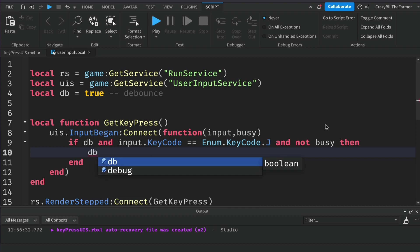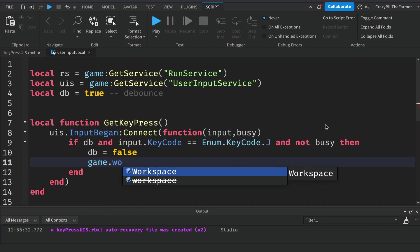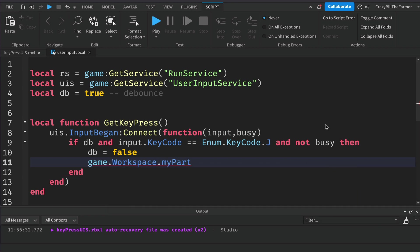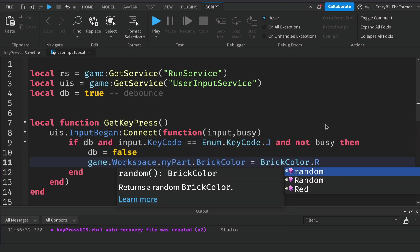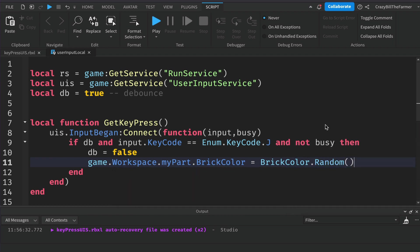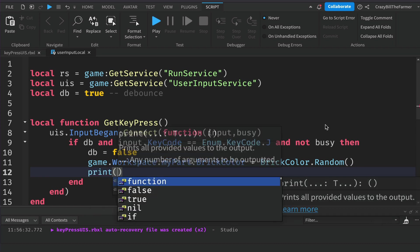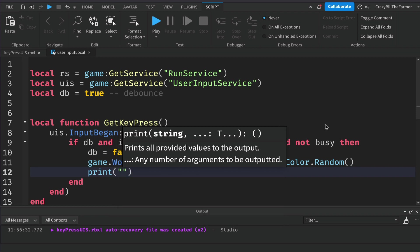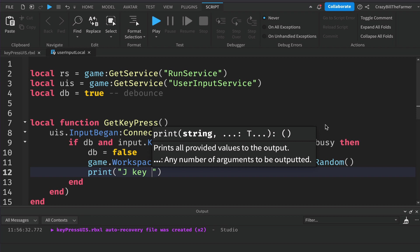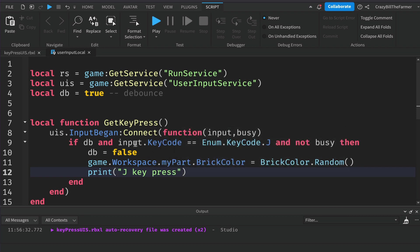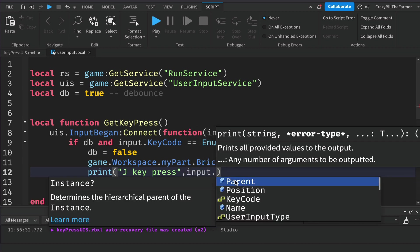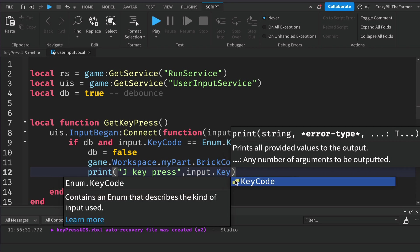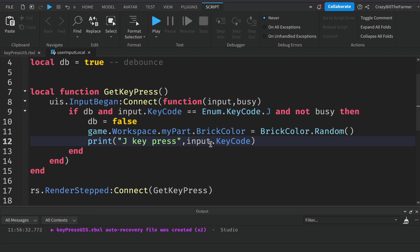Inside of this code, we firstly need to set db equal to false, and then we can go ahead and do something. In this case, let's change the part in the workspace. So we can say game dot workspace dot MyPart dot BrickColor equals - and we'll change it to a random brick color, so make that a capital R. We'll also print what the key was that was pressed. In this case we can put in J key pressed. You can also print the input dot key code there if you want. I might put that at the end just to see if that will print out directly.